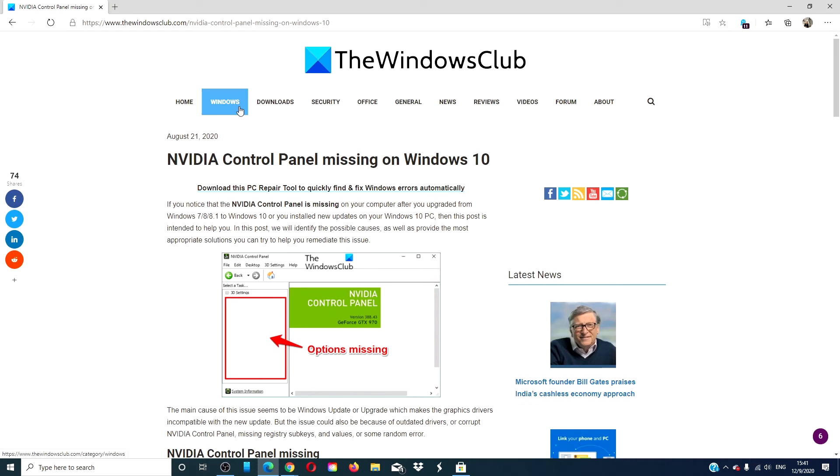For more helpful tips to maximize your Windows experience, visit our website at thewindowsclub.com. Give this video a thumbs up and subscribe to our channel. We're always adding new content to make your digital universe a little easier. Thanks for watching and have a great day!